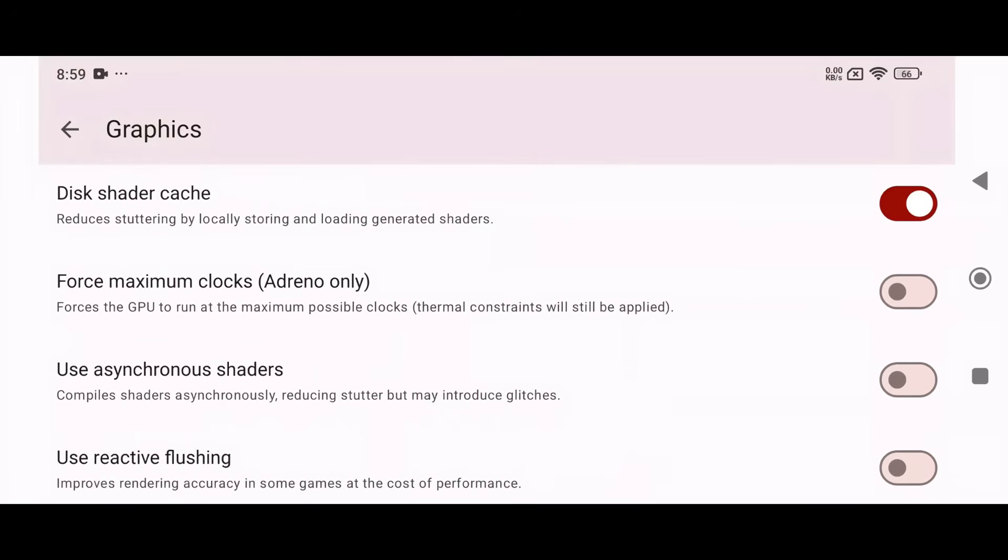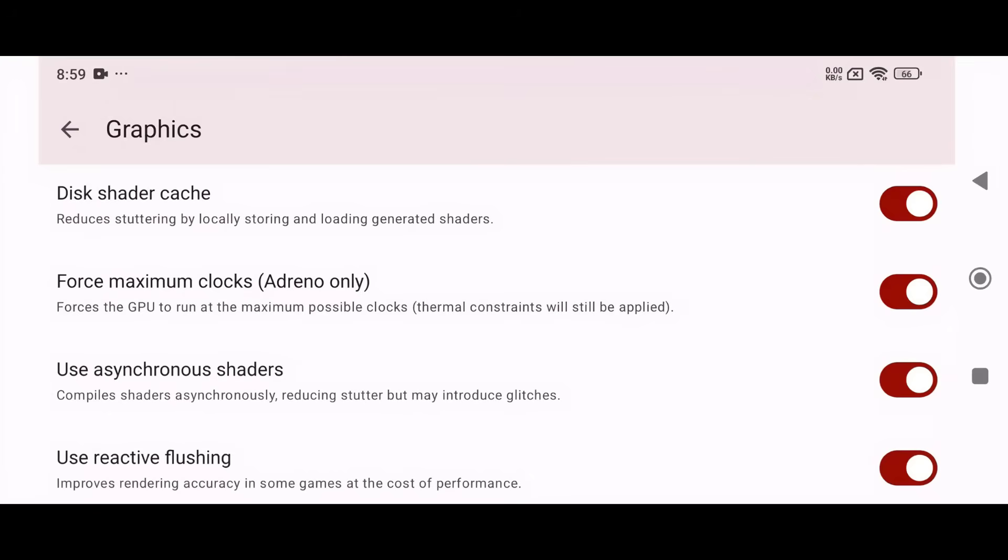Enable Force Maximum Clocks only if you're using an Adreno GPU, but be cautious, as this might cause overheating. Enable Use Asynchronous Shaders to compile shaders asynchronously, reducing stutter, although it may introduce glitches. Enable Use Reactive Flushing to improve rendering accuracy in some games, but note that it might cost some performance.